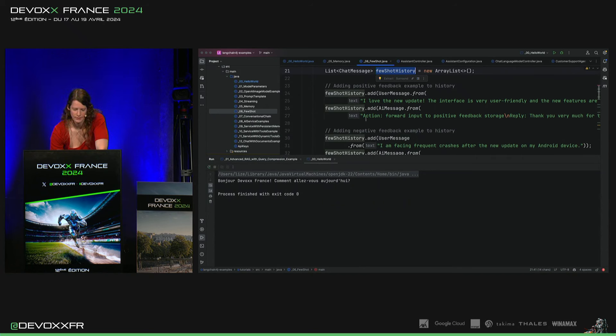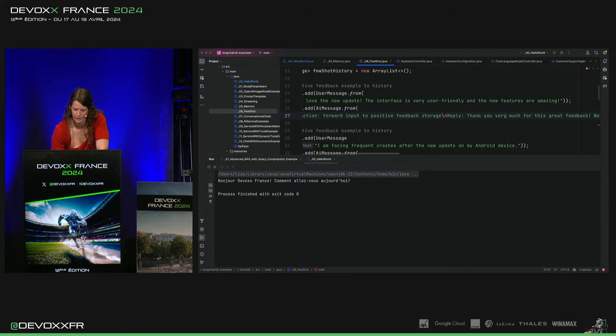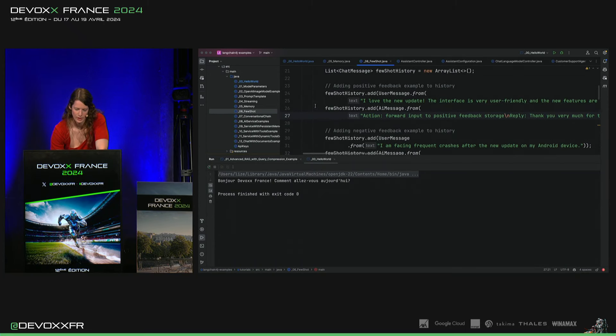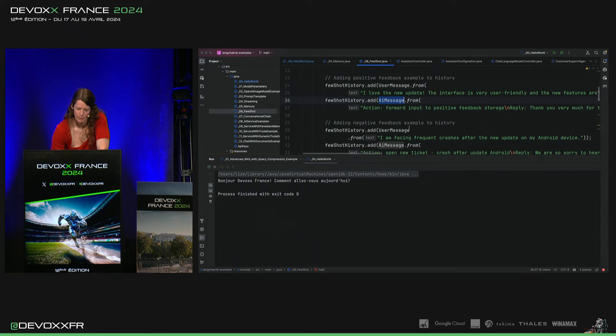I love the new update, donc c'est Action, forward, input to positive feedback, storage, reply, thank you very much. Donc, je mets cette user message et cette AI message dans ma mémoire.